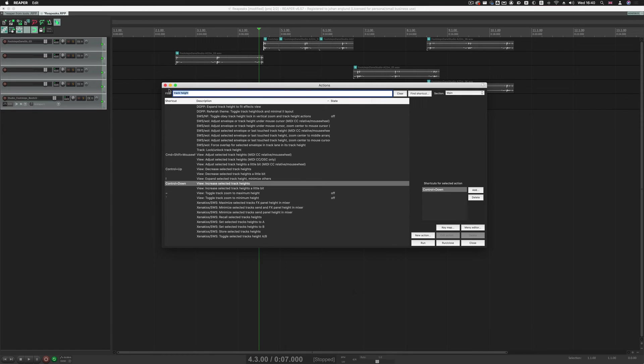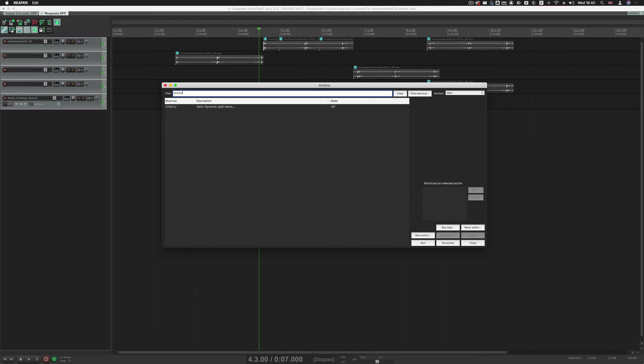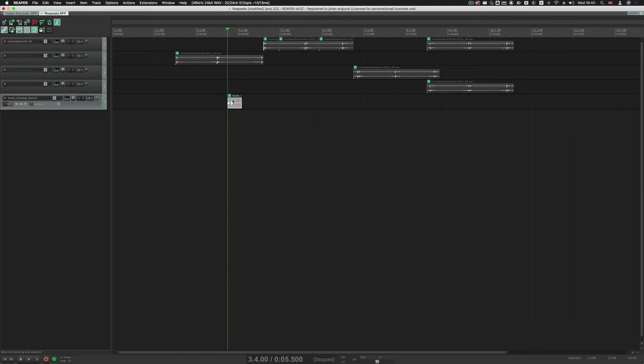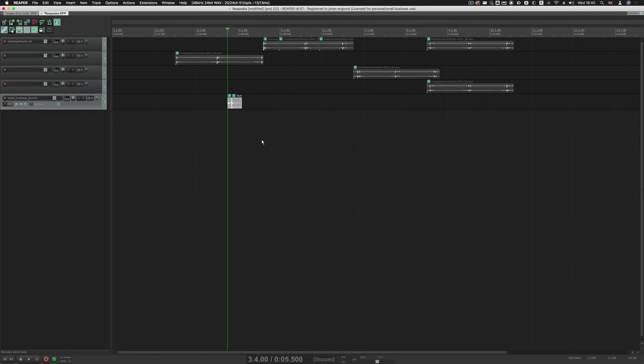Split Silence is Dynamic Split, so Dynamic Split. You set that to Command-U, and then select something, Command-U, and it will nicely split it like this. So it works exactly like Tools.